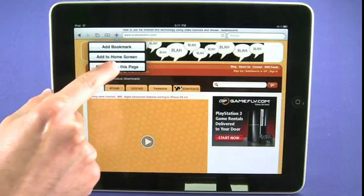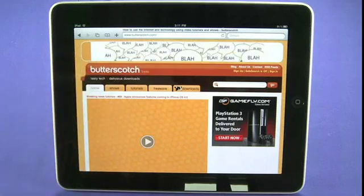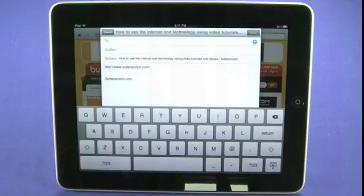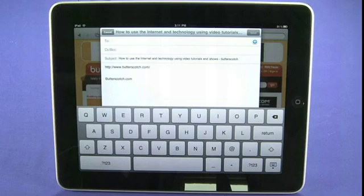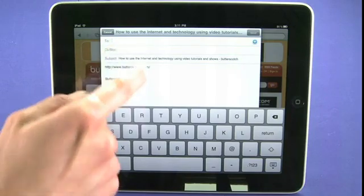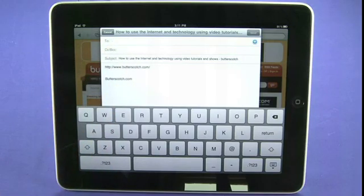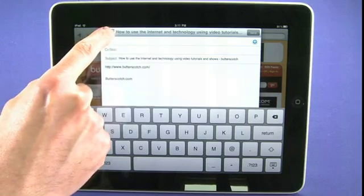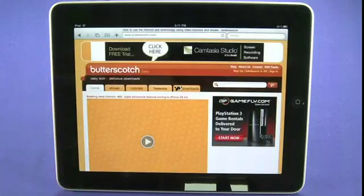If we were to choose to mail a link to this page, it would open up our email application. You can see some limited multitasking going on here — we can email a link to this page to a friend. I'm going to cancel out of that for now.